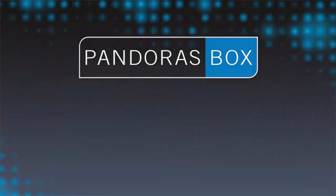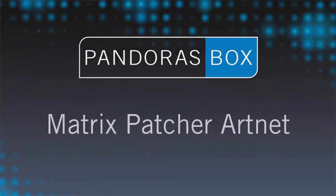Welcome to Pandora's Box video tutorials. In this lesson we want to show you how to feed your LED tiles using ArtNet with Pandora's Box.